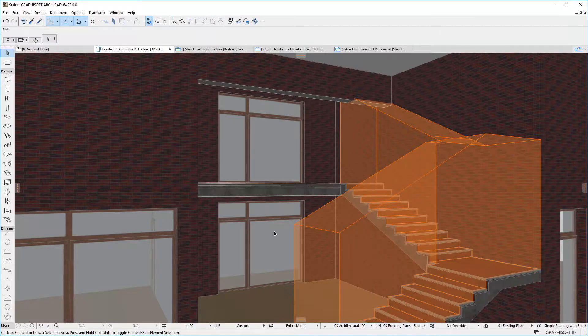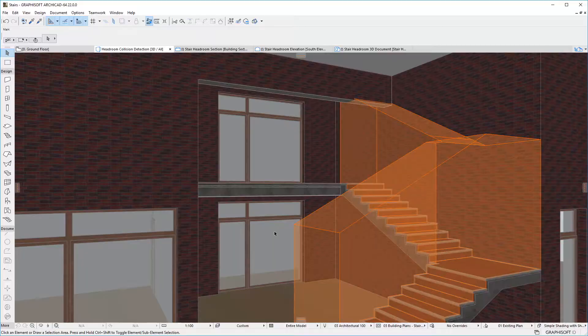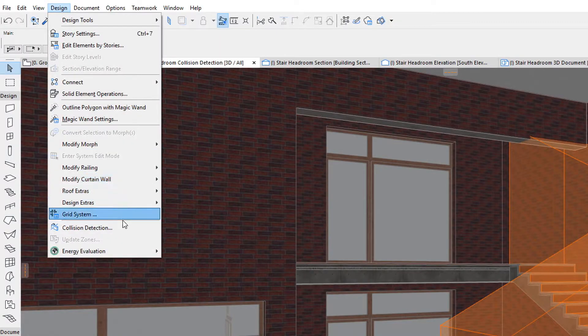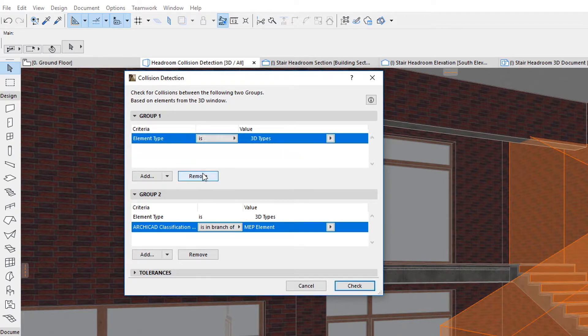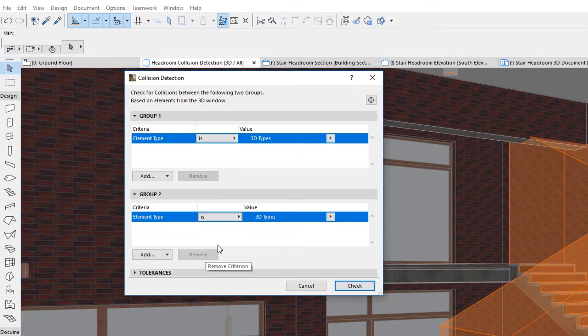Stair Headrooms can also participate in Collision Detection. Activate the Collision Detection palette, and in one of the groups select Stair for Element Type.